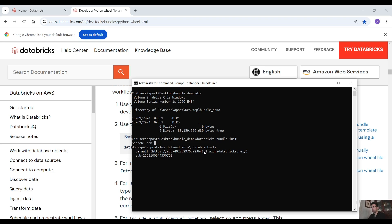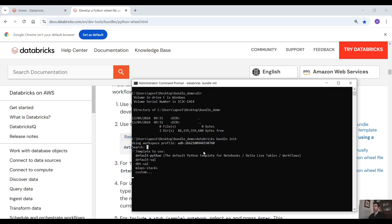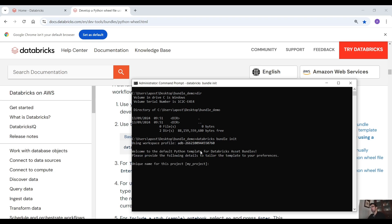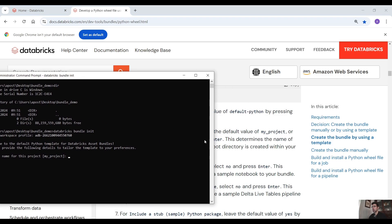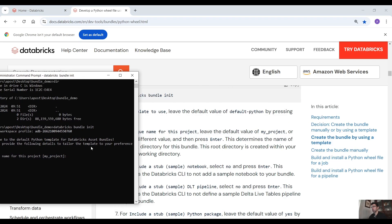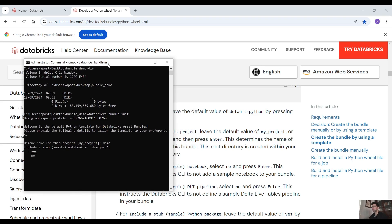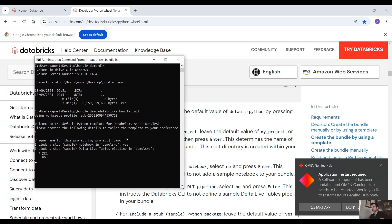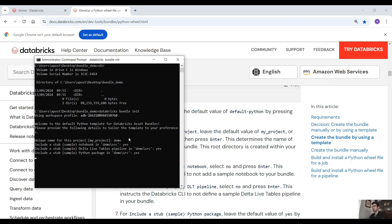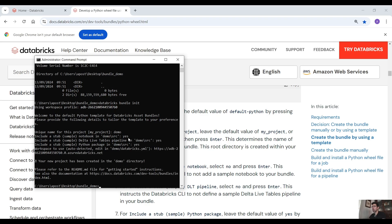You have all these options to select. Use the profile that you want - I'm using this workspace profile. The template default is Python, so we want that. Provide a unique name for this project - I'm using 'demo'. Then you are asked if you want a sample notebook - yes. A sample Delta Live Table pipeline - yes. Now we have this new project created in this directory.